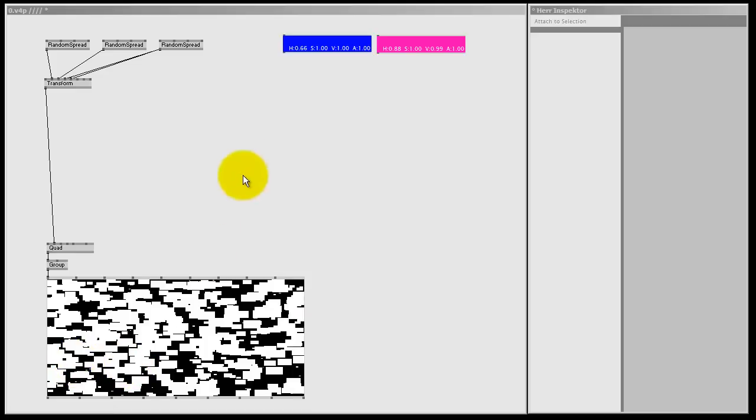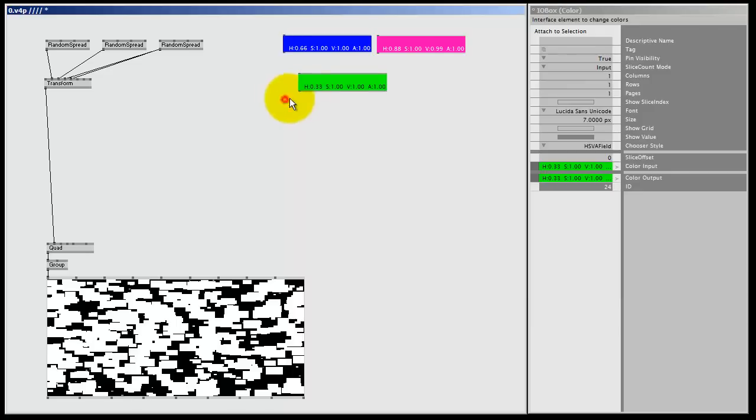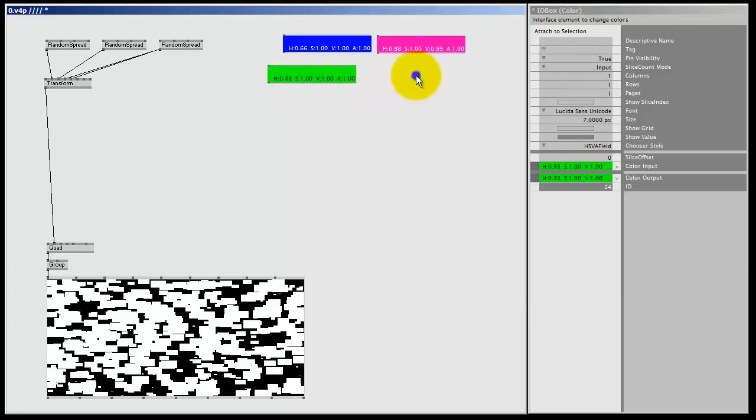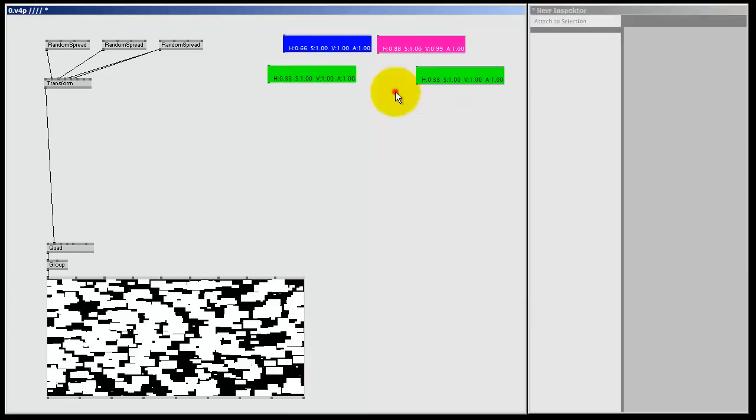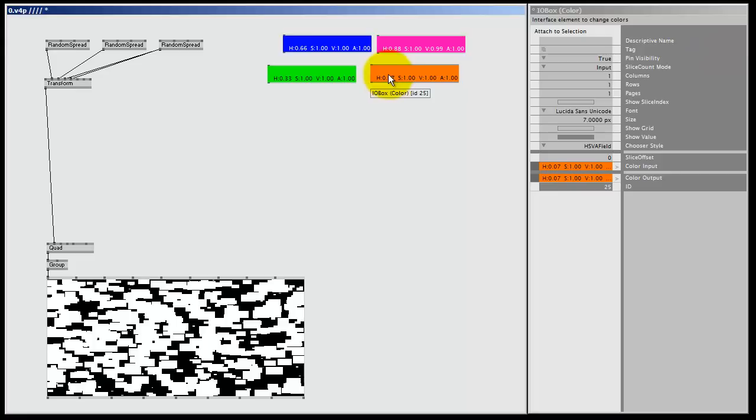So first let's do that, we make an I.O.Box color, one green, and let's do it again, double right click, pick color, and if you right click and drag you can change the color, so I'm going to make this orange, and now I got 4 colors to color my 4 corners.